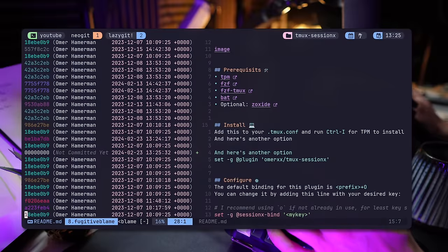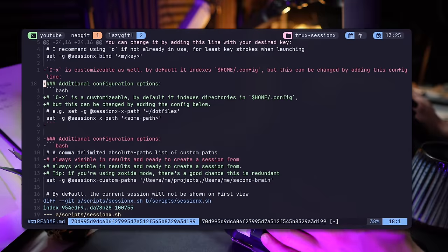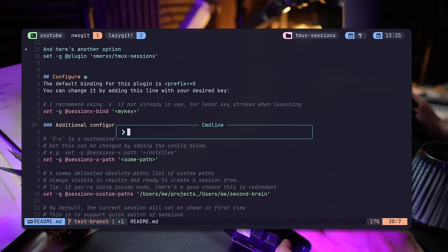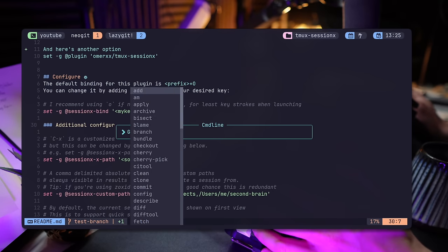I'd use Git Signs for the visual hunks and would stage them and handle within Fugitive. Fugitive is way more powerful than what it shows on the surface. It can tackle almost any Git requirement.